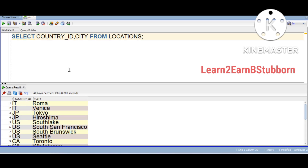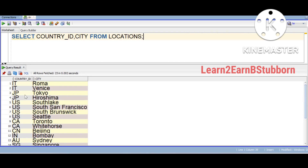Here we are going to create locations. We are going to work with country, ID and city. We are going to create these two columns. This is the result set — here we have country ID and city.